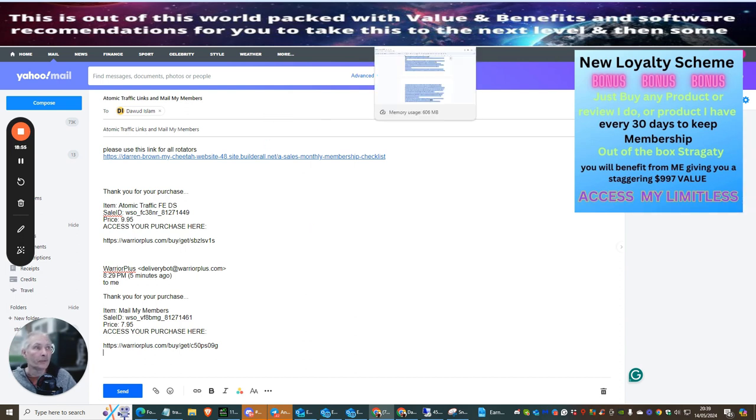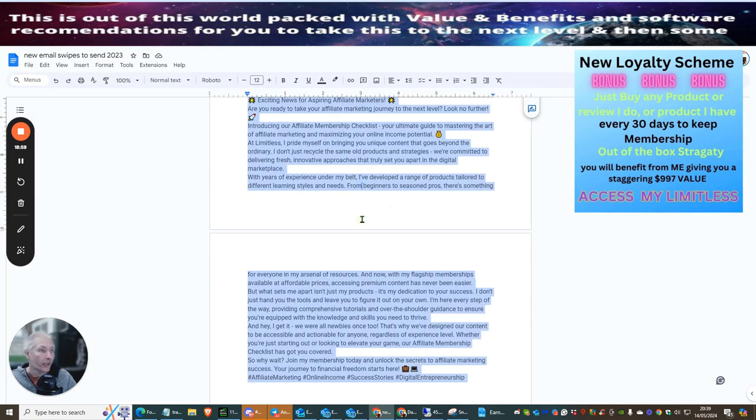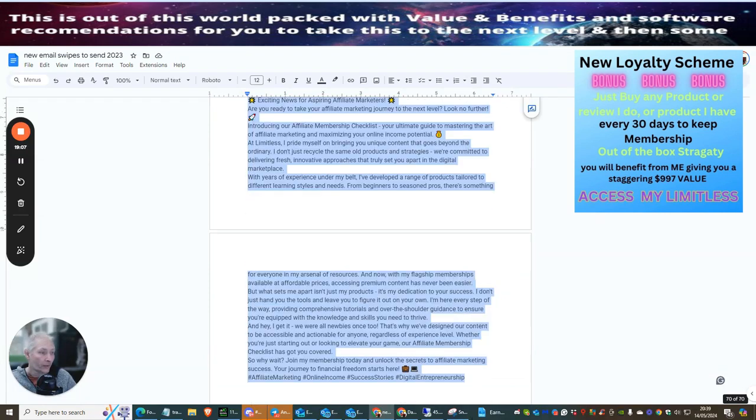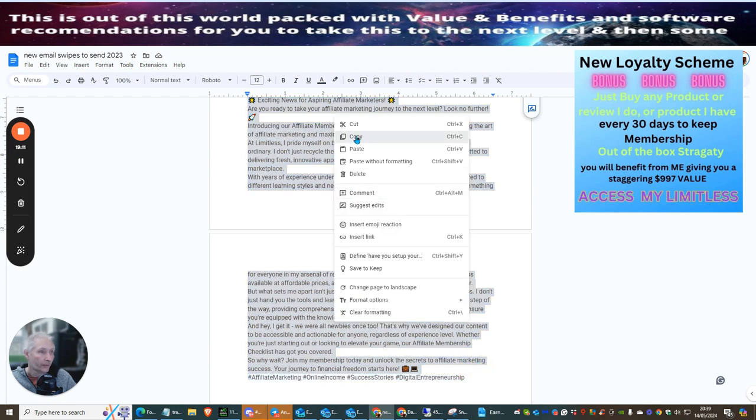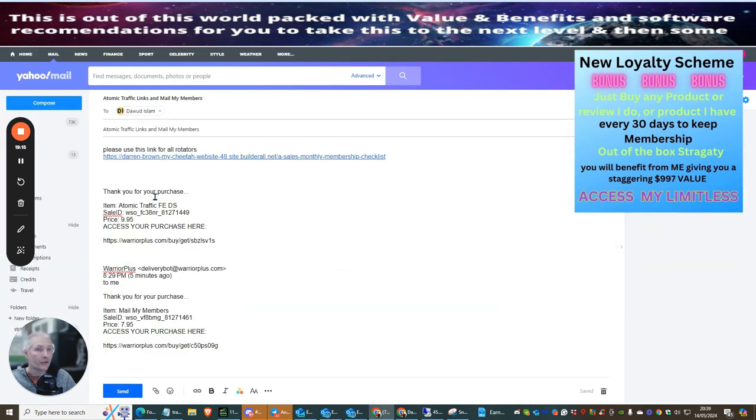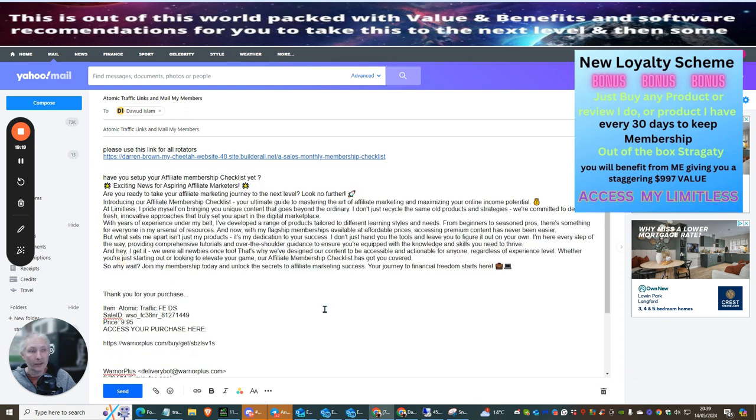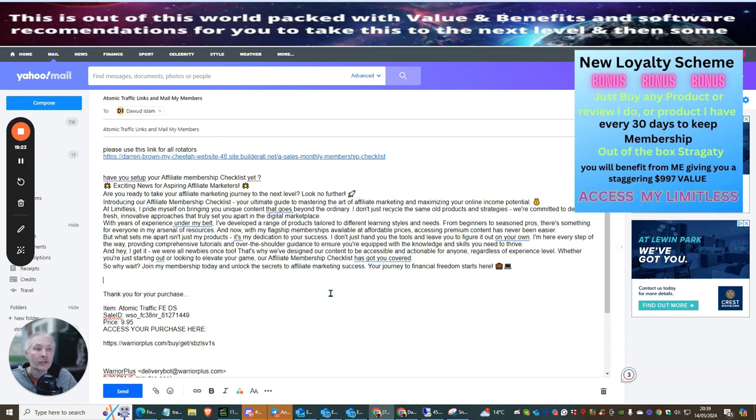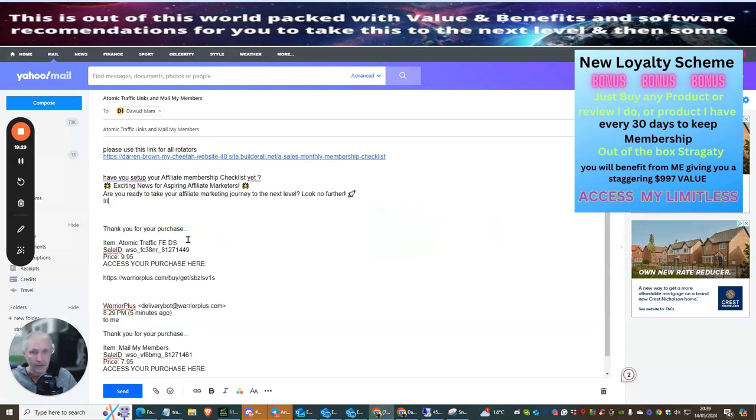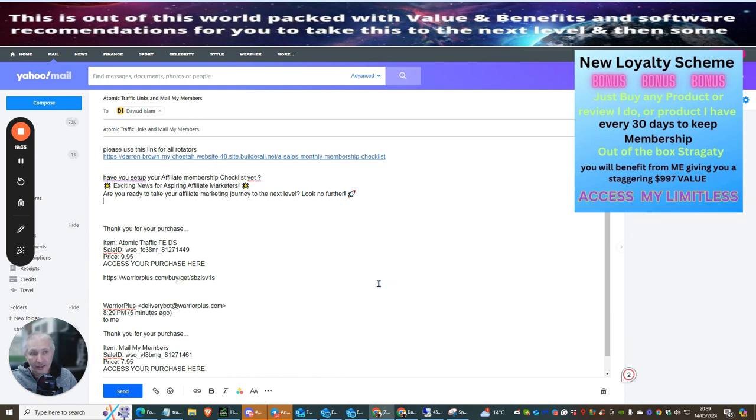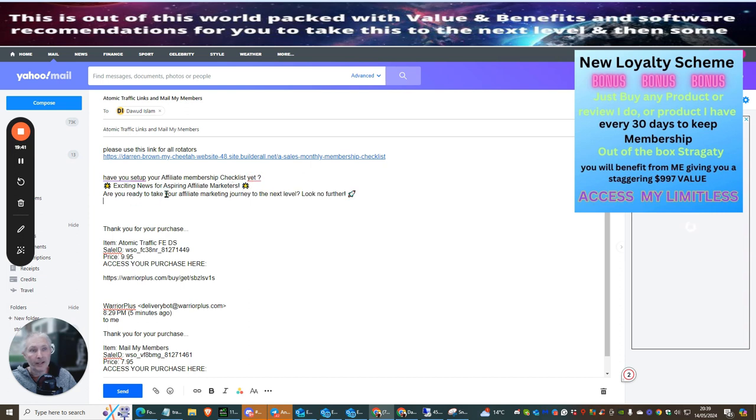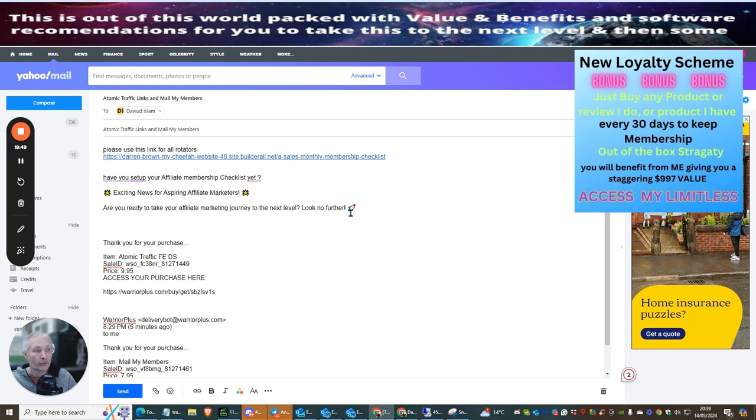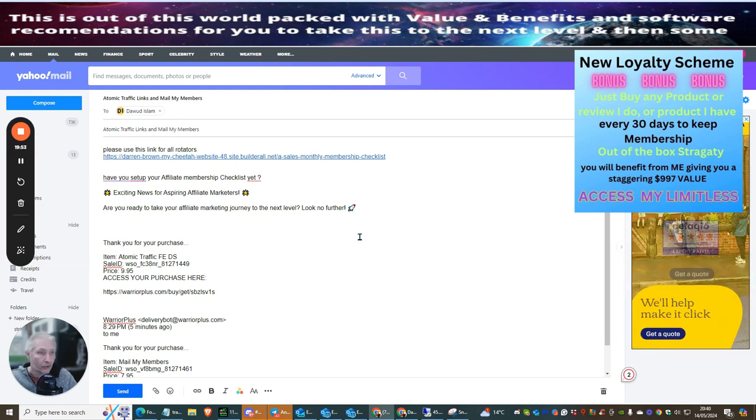Now, sometimes it does ask you if there's any stuff that he wants to send. So what I tend to do is I normally have something like this, which I have set up, which I can send. So if we do this, copy this, just in case it's going to ask me if I need any information. And there's just one thing that's wrong with this. Can anyone see what's wrong with this? It's got too much information on it. So what you want to do is you want to cut this down. And you want to basically, the idea is for people to get onto your list. So you want something that's very, very quick. Have you set up your affiliate membership check yet? Exciting news for aspiring marketeers. Are you ready to take your affiliate marketing journey to the next level? Look no further. That's it.